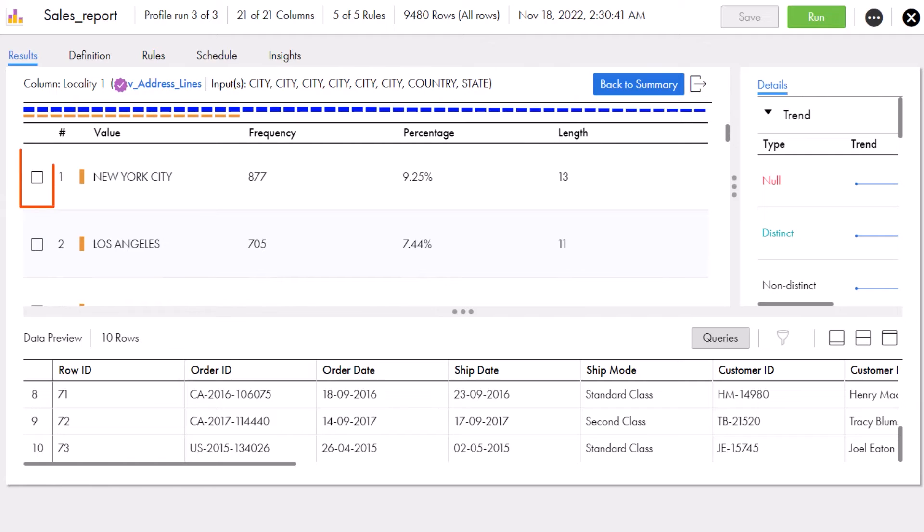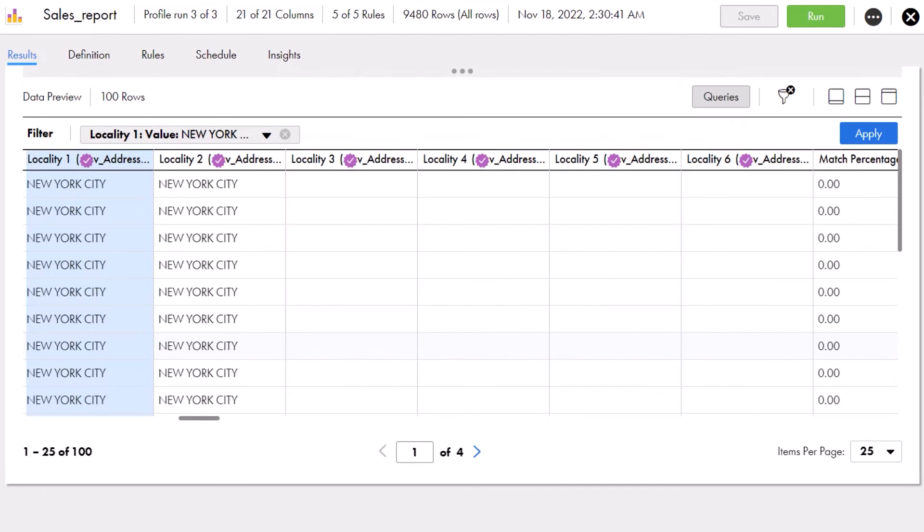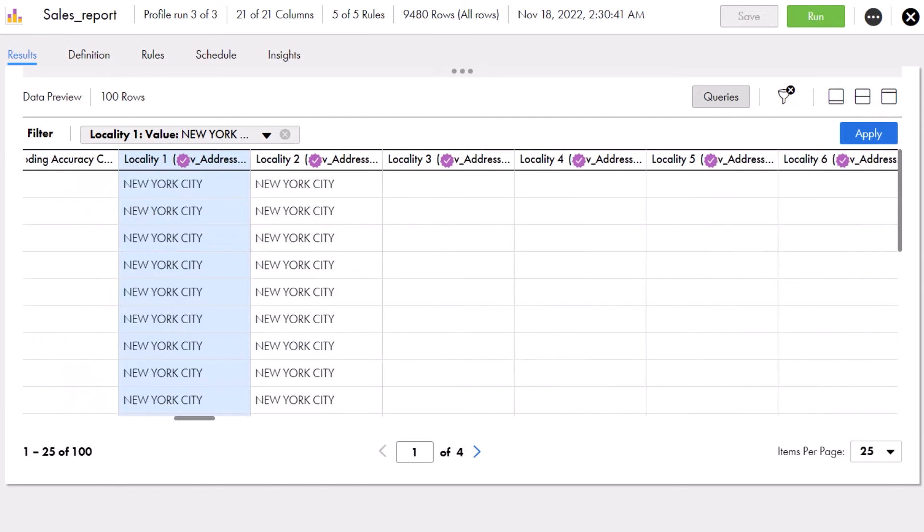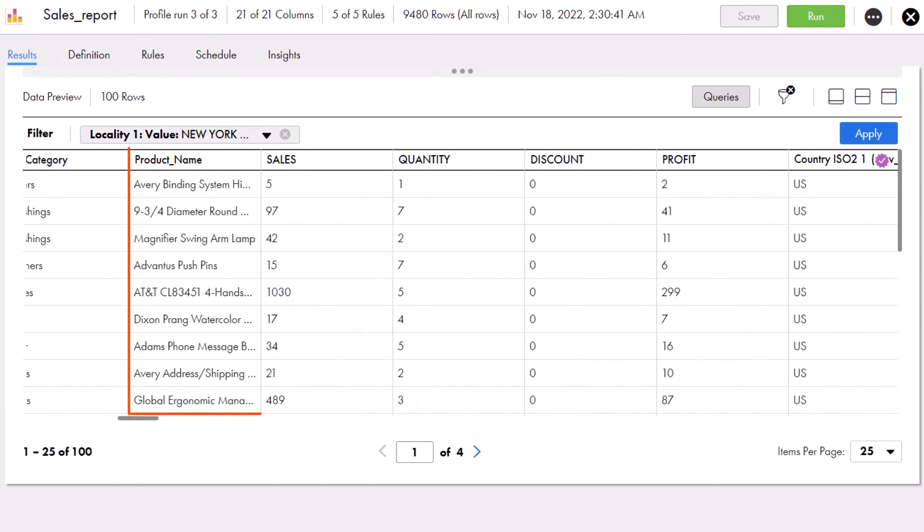Aaron selects New York City from the value distribution table to preview its data. They can now see sales details for various products sold in New York City.